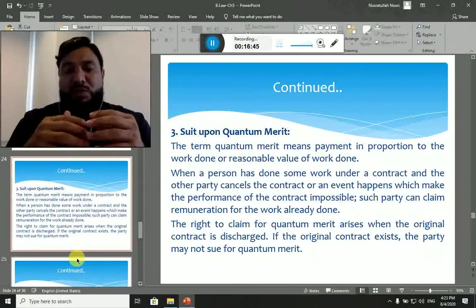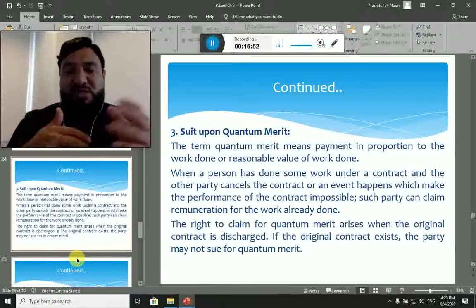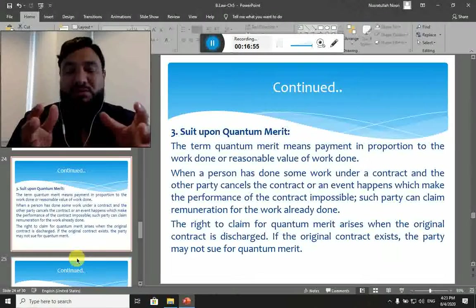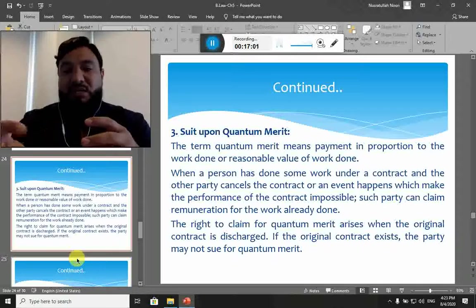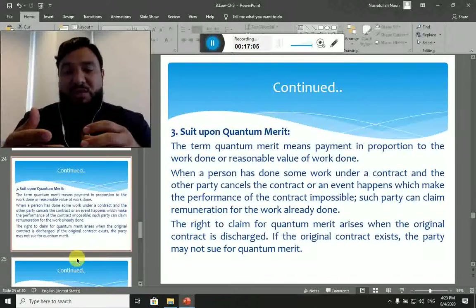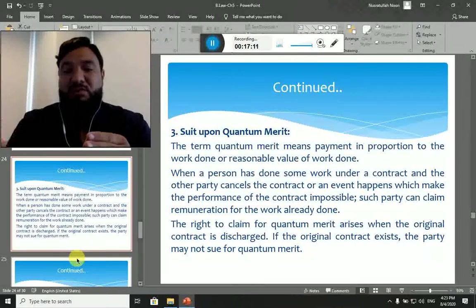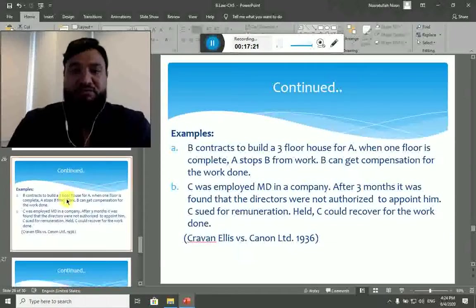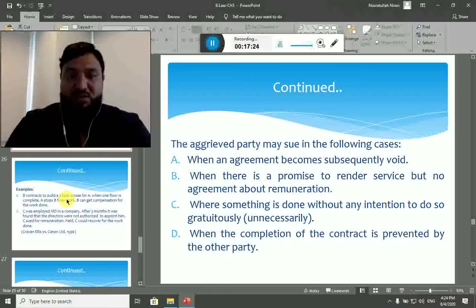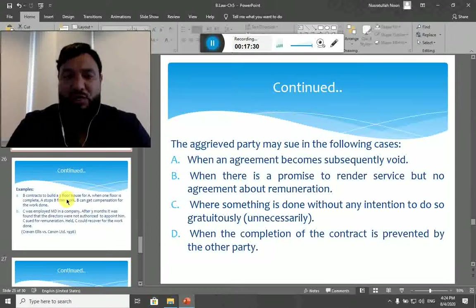In another case, someone promises to pay a certain amount and another person performs work based on that promise — for example, 40% of the work is completed. If a situation happens where further performance is not possible, the person who has performed work can demand remuneration for the work done, which is 40%. This is called suit upon quantum meruit.